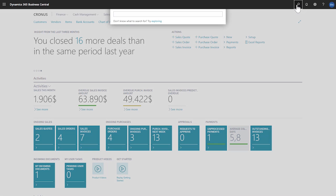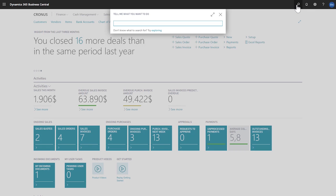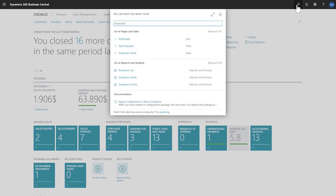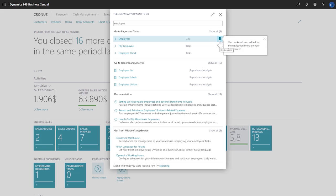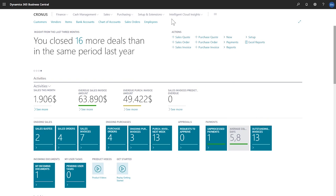In the tell me field, we'll enter employees. A link to the employees list page is at the top of the results. To add a link to our role center, we'll click the bookmark icon to the right of the search result. The link to the employees page is now added to the navigation menu on our role center. Let's close the tell me page and look at our role center.